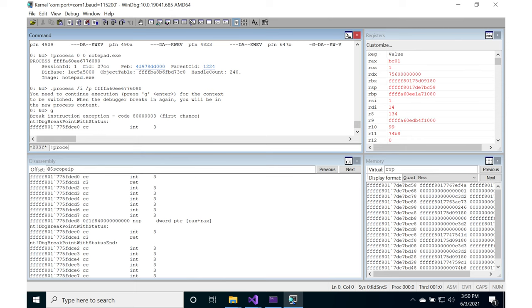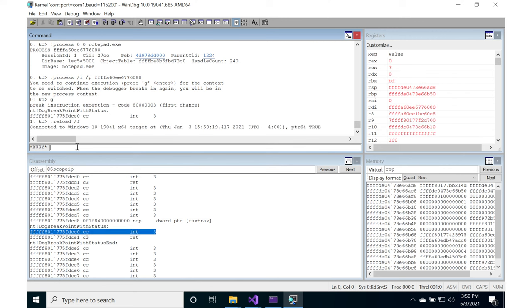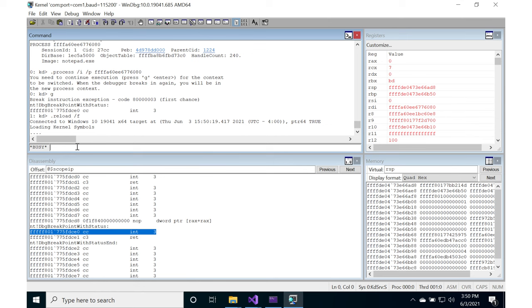So if we did bang process negative one, and we're going to do f so that it prints out. Actually, before we do that, I need to do a dot reload slash f. So I need to reload the kernel debug symbols and everything else so that in the context of this notepad process, we get the symbols for this user space process as well.